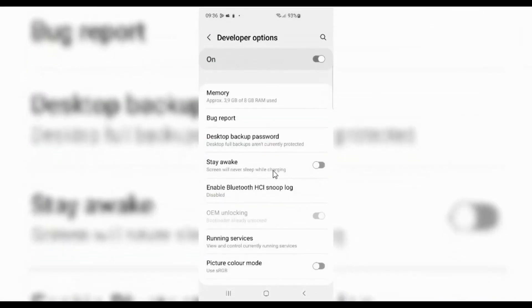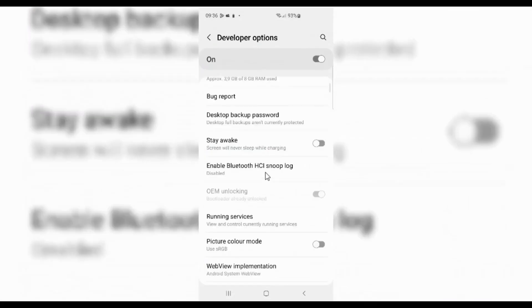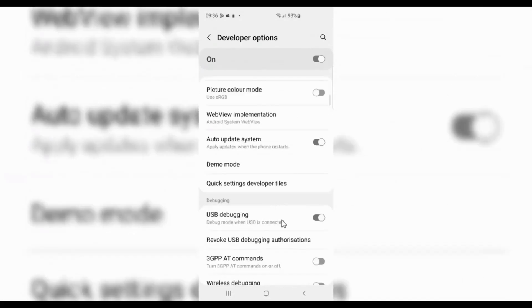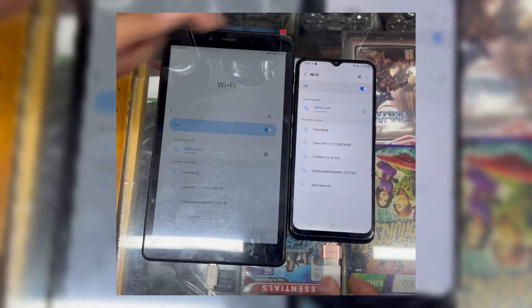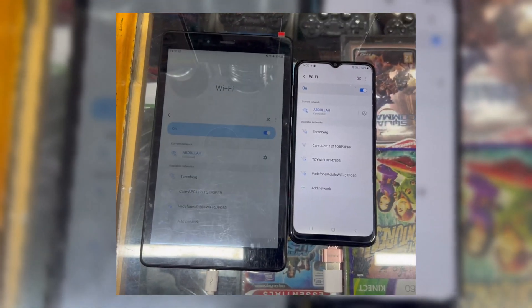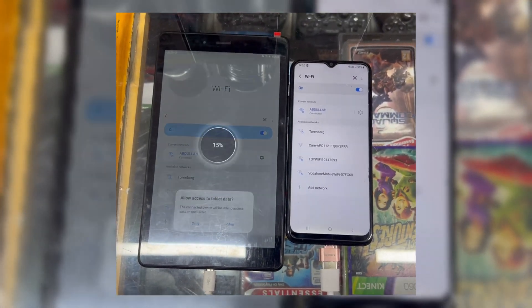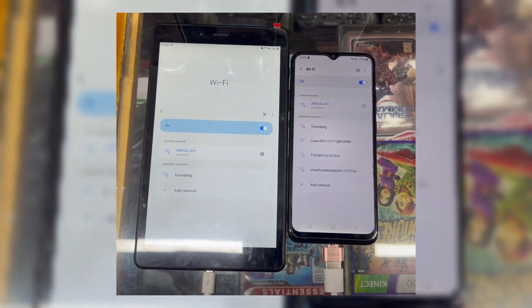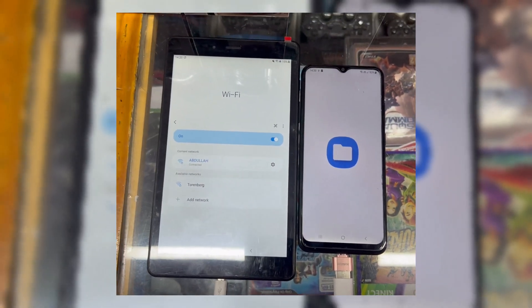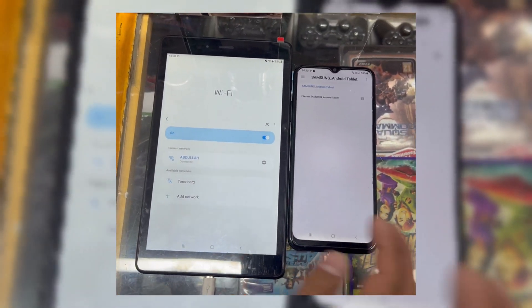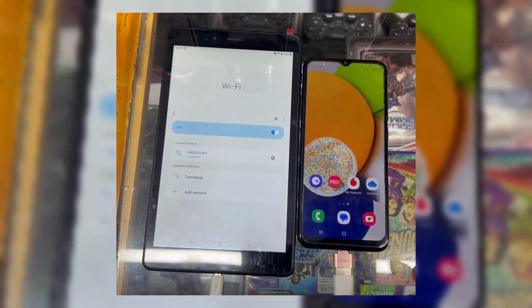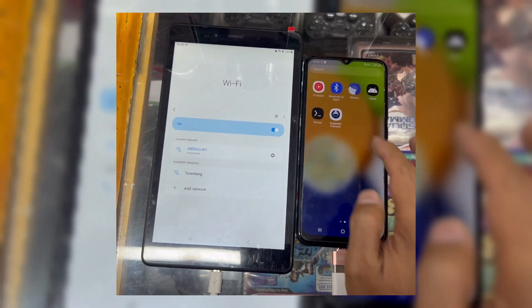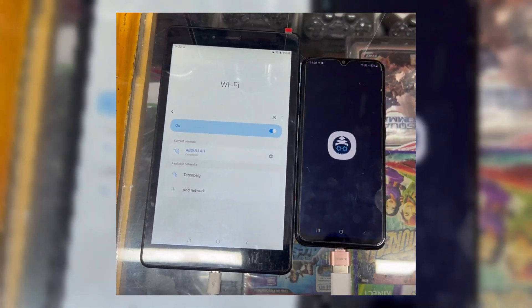Now open the Developer Options and scroll down and enable USB Debugging. Now connect the WhatsApp problem phone with an OTG cable to the other phone which you downloaded the Termux and Bugjaeger app on. In this video, this tablet has the WhatsApp problem, and the other phone has the Termux and Bugjaeger app installed.